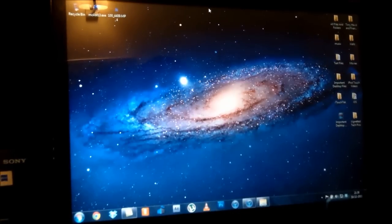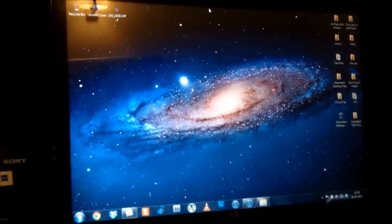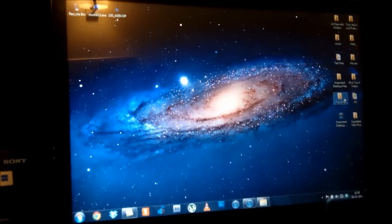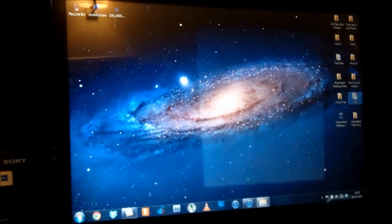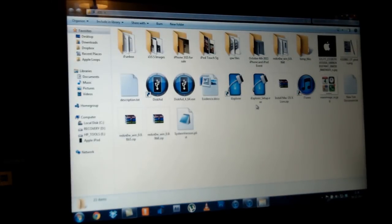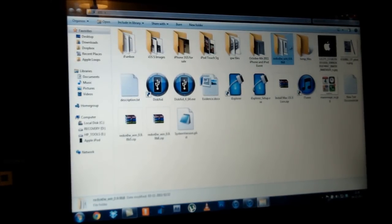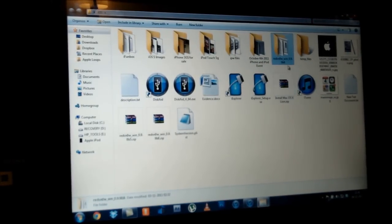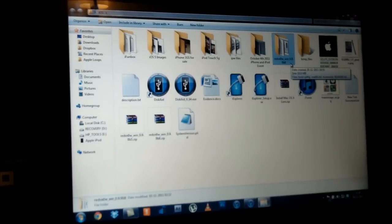I'm going to put my iPod down for a second and show you guys what you need on your computer. For both Windows as well as Mac you will need the same files. I'm going to head over to my iOS folder and show you guys — you are going to need the latest version of RedSn0w, the current one being RedSn0w version 0.9.9 beta 8.